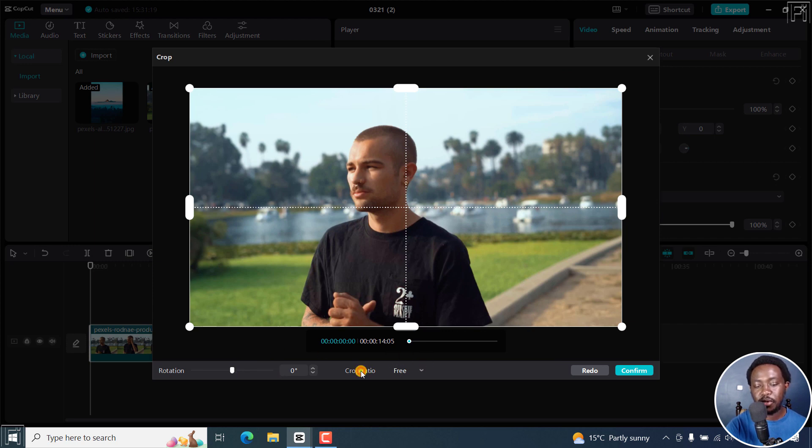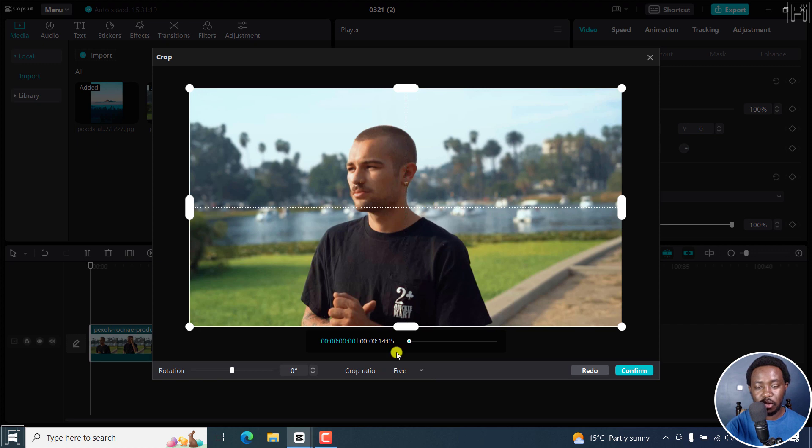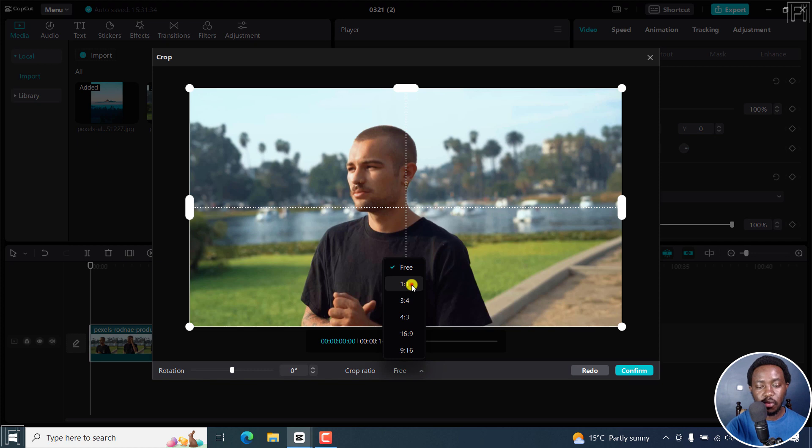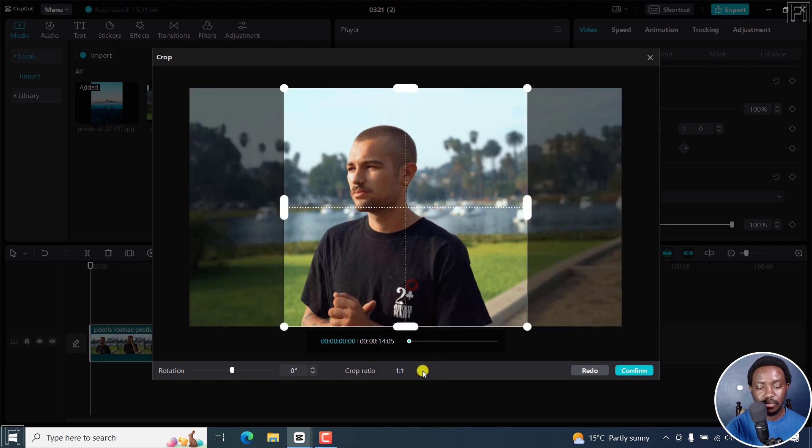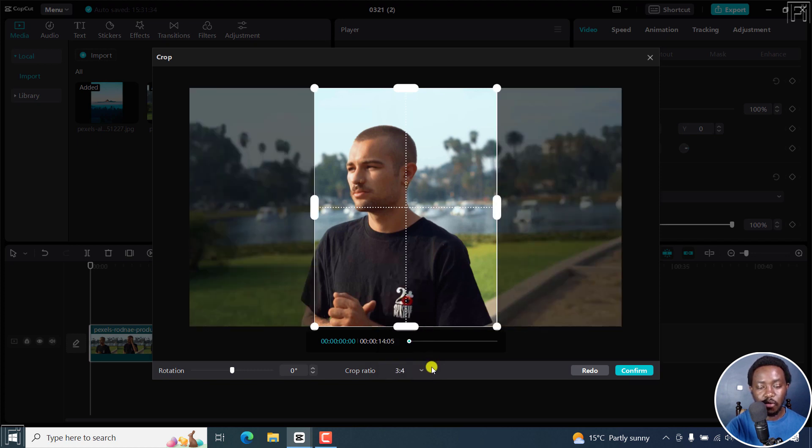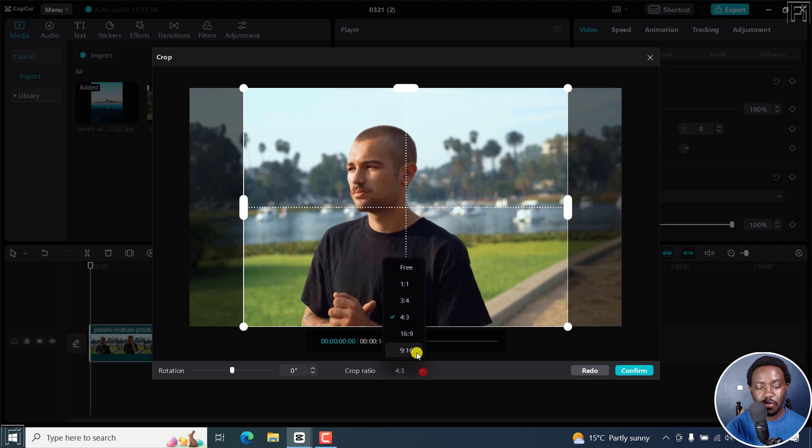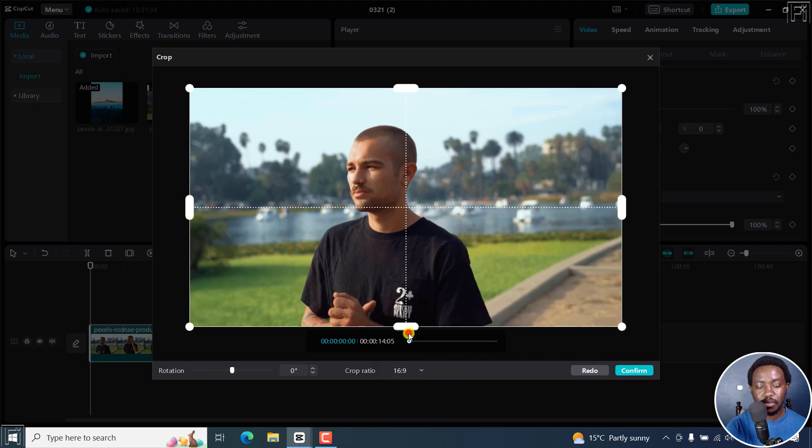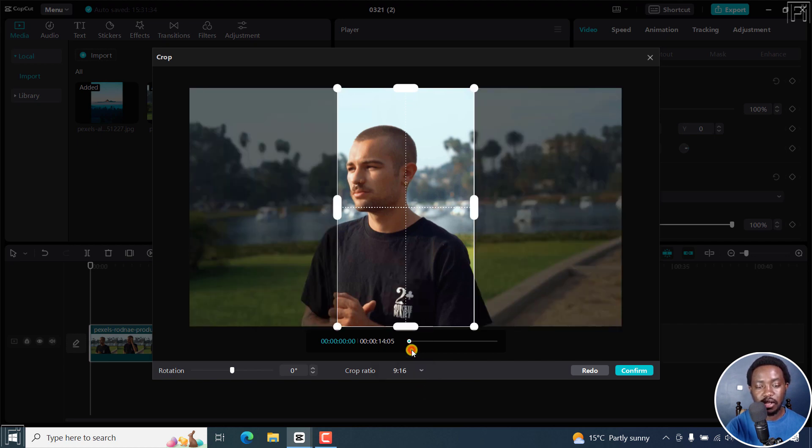We also have the option to set the crop ratio. By default, it's at the free crop ratio. But if I click on this dropdown, we have the one by one, three by four, four by three, 16 by nine, and nine by 16.